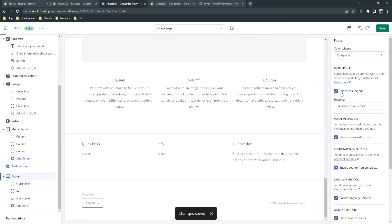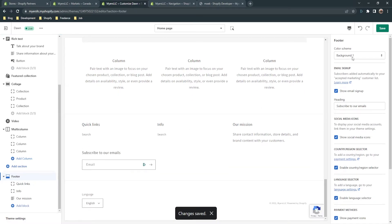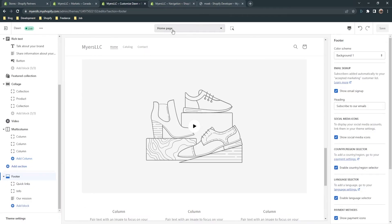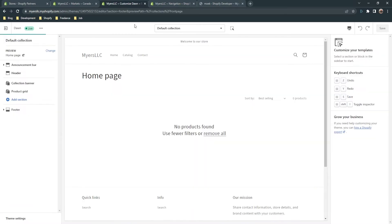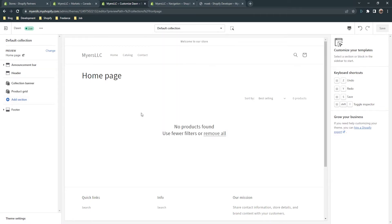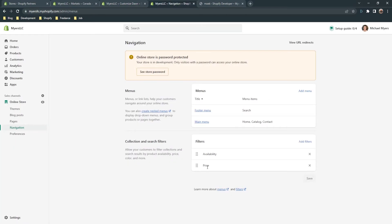You also have filters — filters are located on the collection page. Here is the default collection you can access from your store. On the collection page you can see the 'Sort by' option and the filter panel — but if you don't have any products, the filter is hidden.